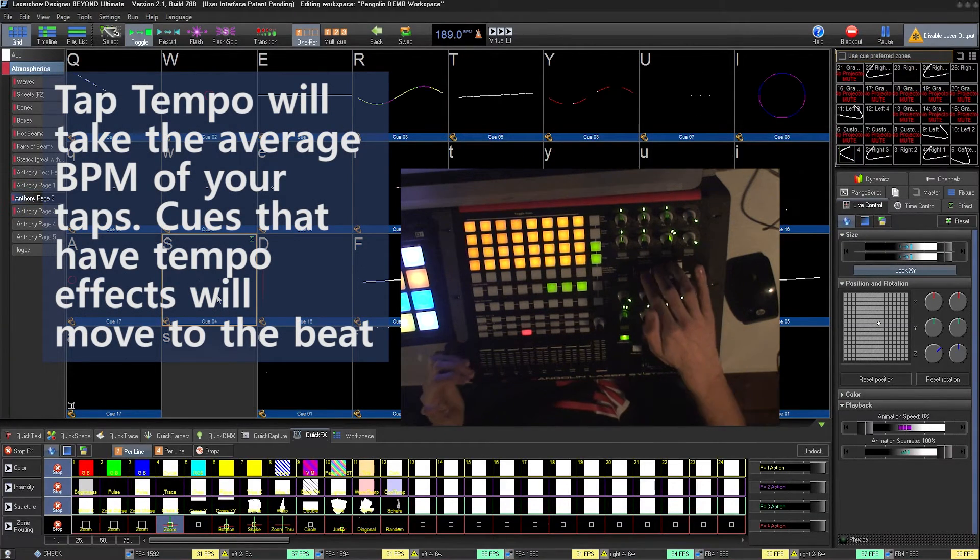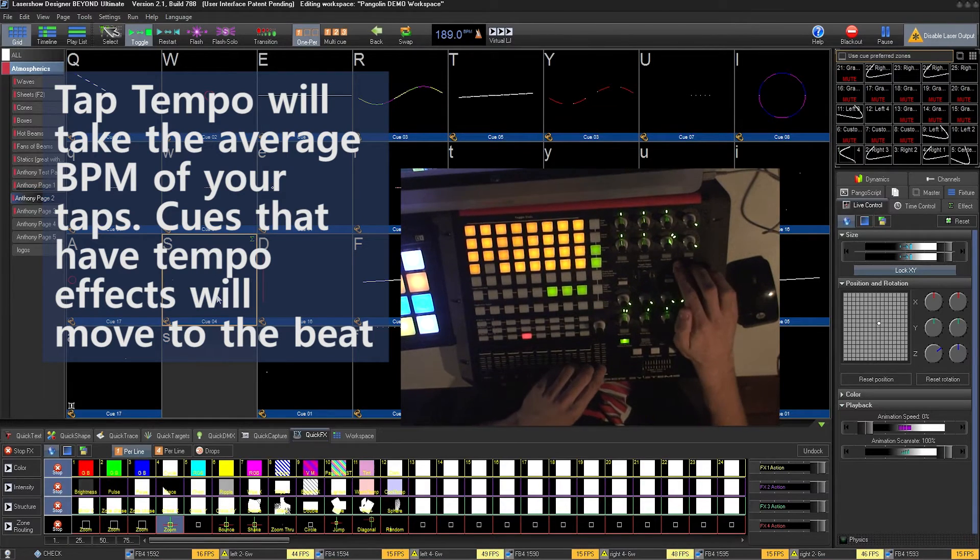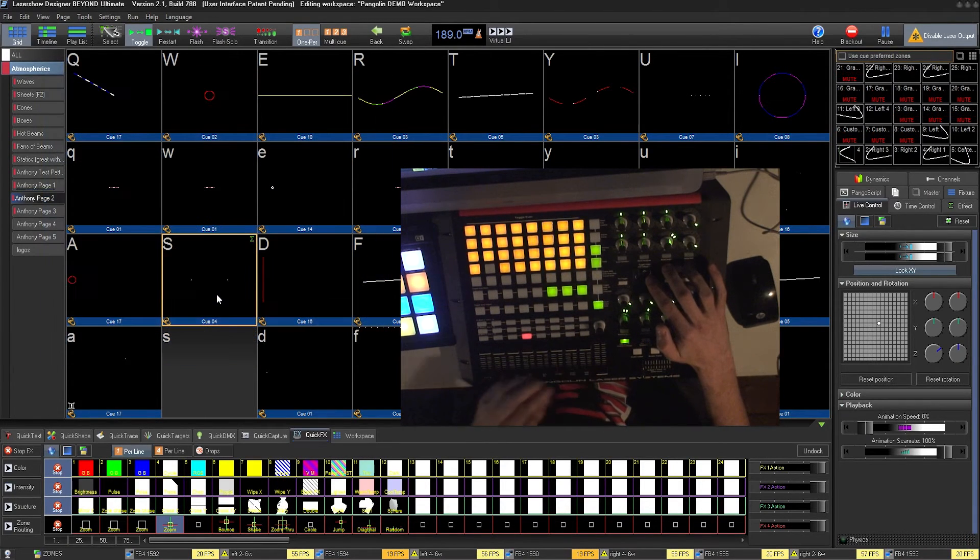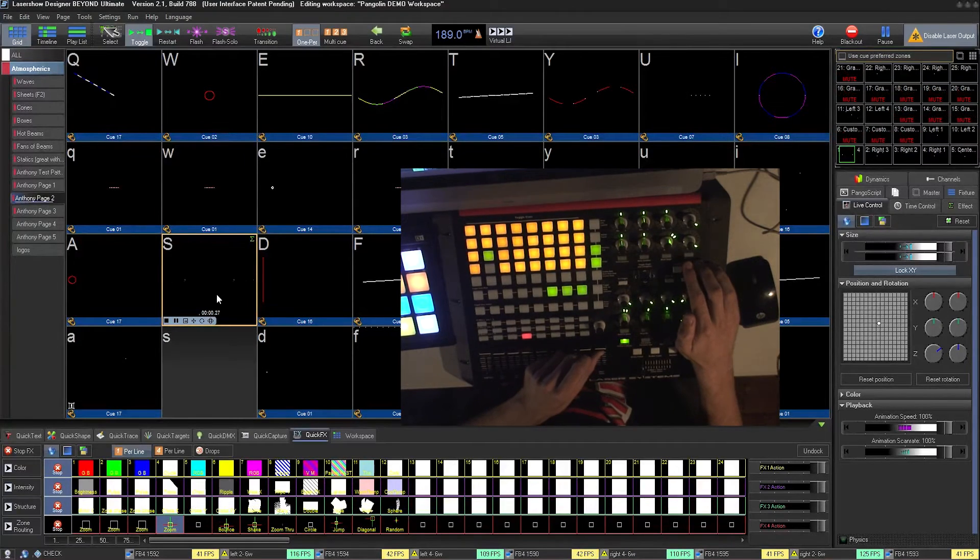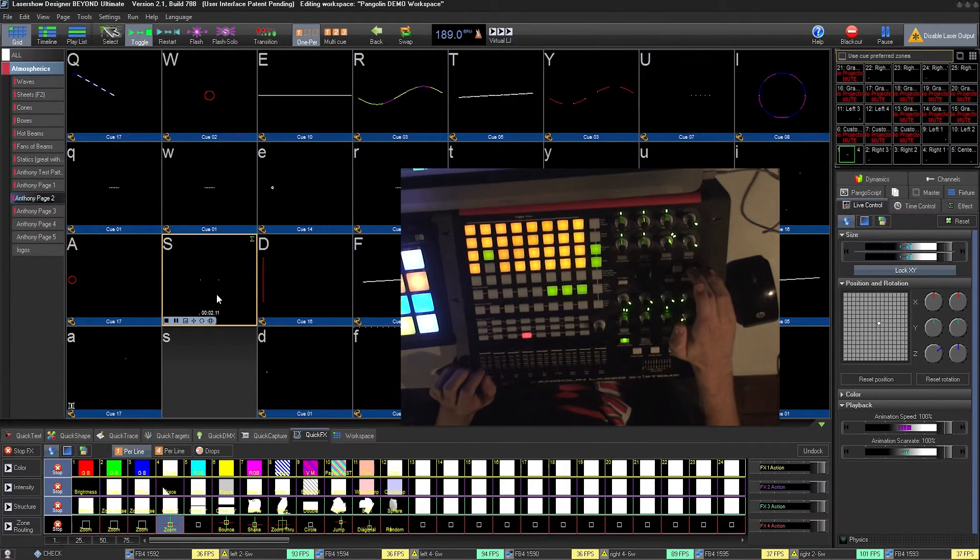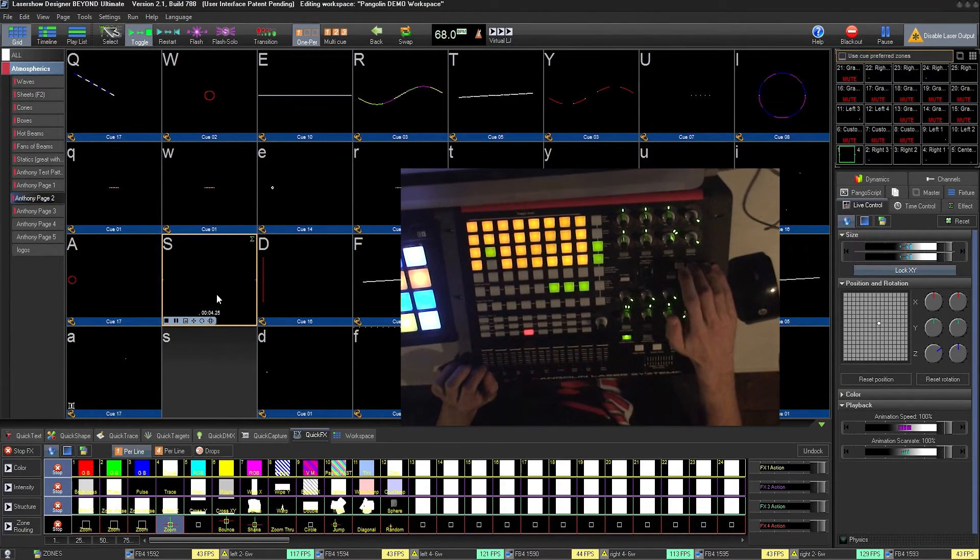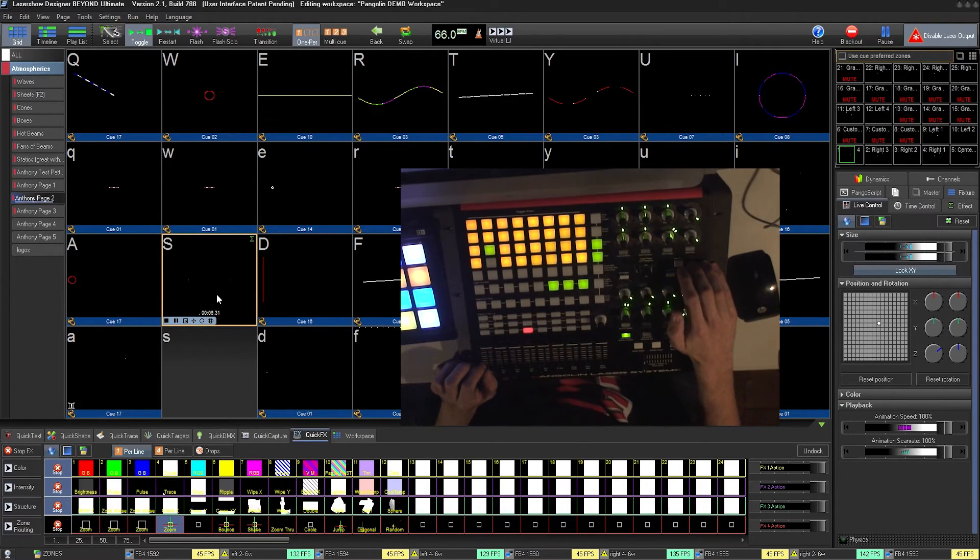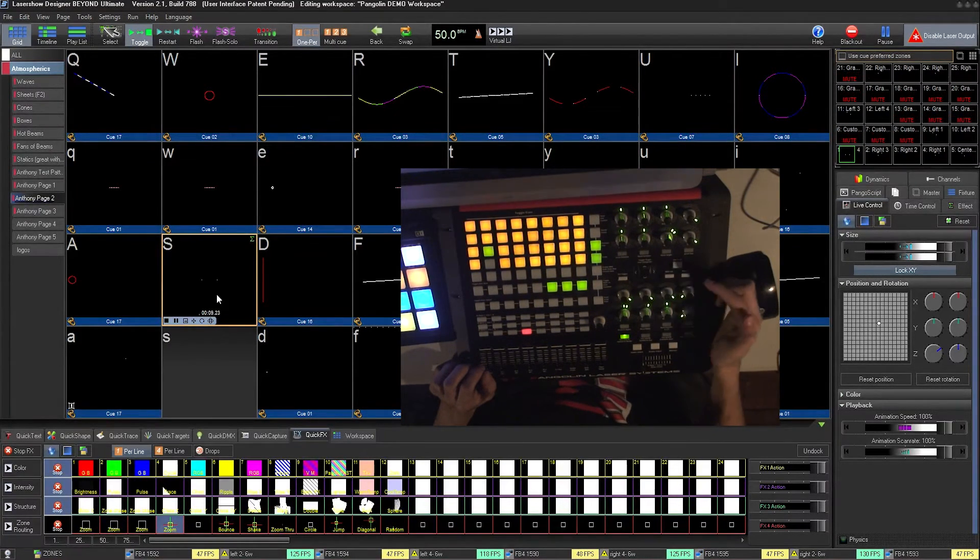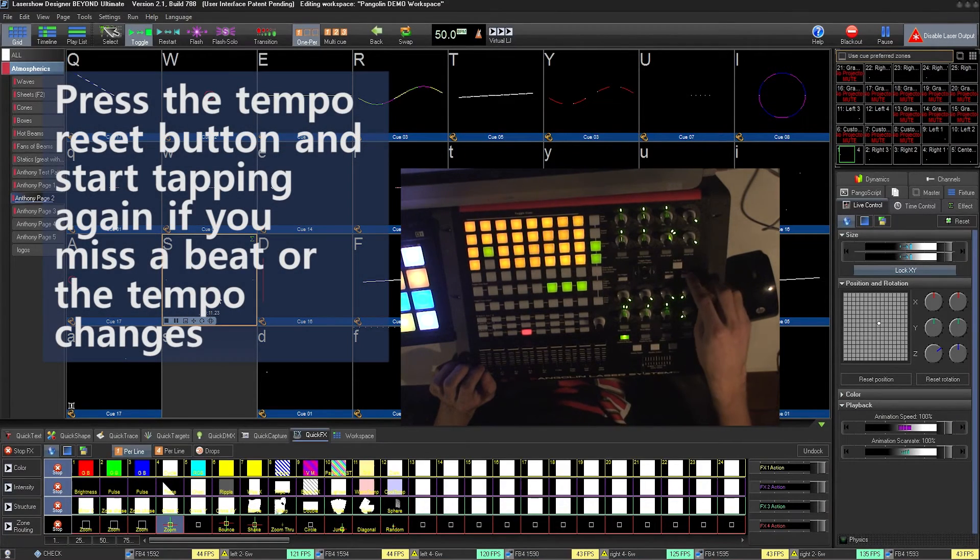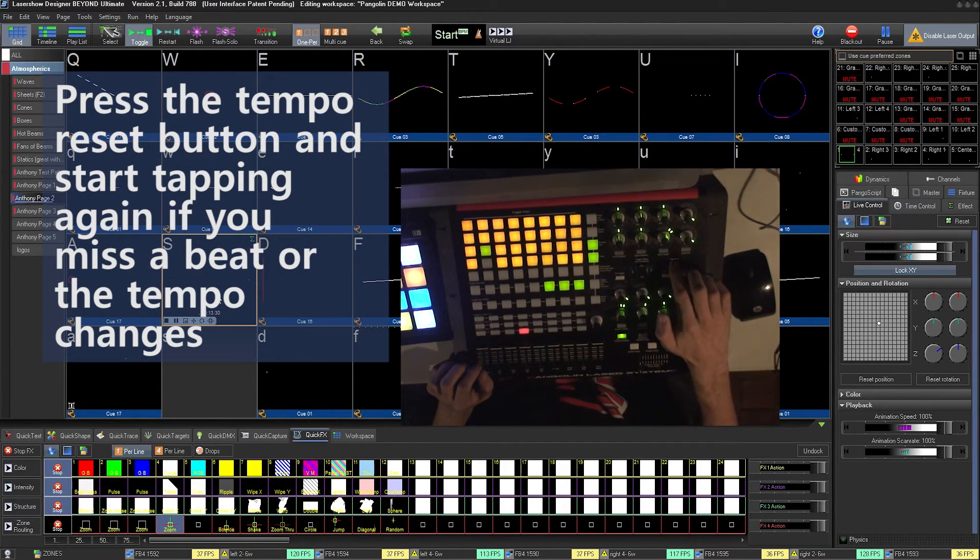If you're listening to a song and you want the animation to go to the beat, simply play the animation, and tap the tempo of the music to set the speed of the cue. If the tempo changes, press Resync, and change the speed of your tapping.